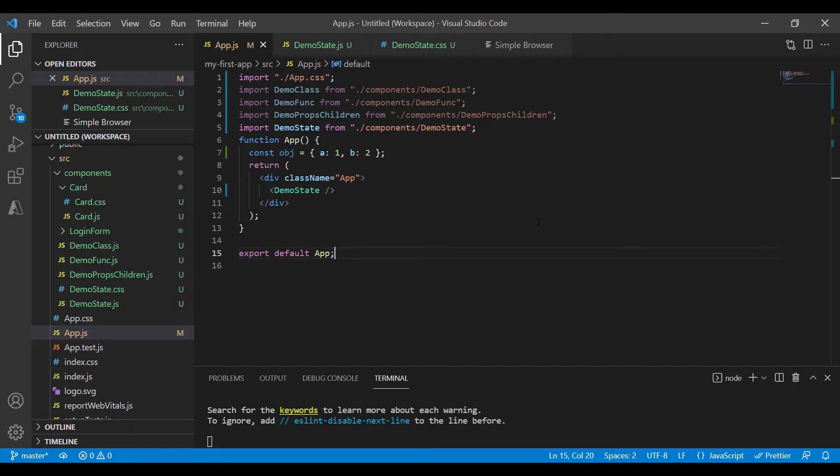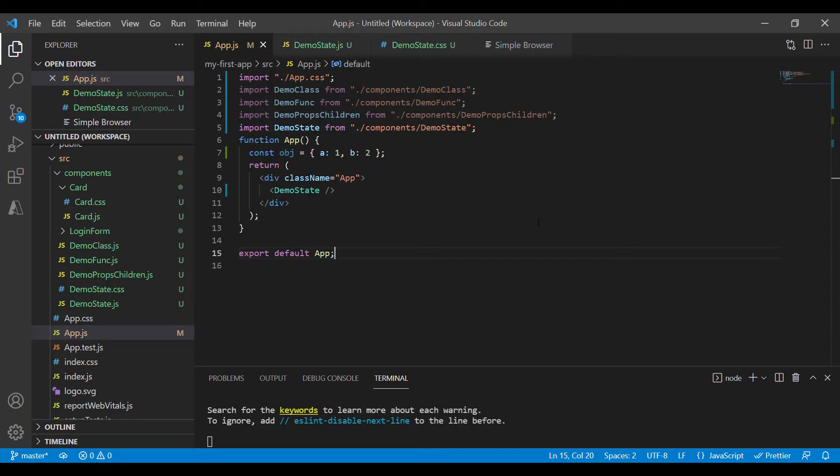State is an object which has a set of properties that store data which may change during the lifetime of a component and it renders UI based on these values. Going by the definition, state is a set of observable properties that change the behavior of a component.